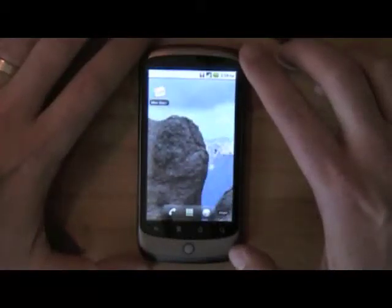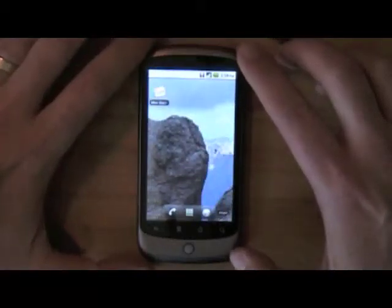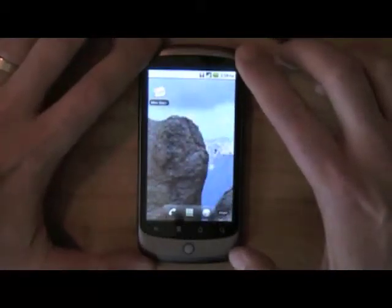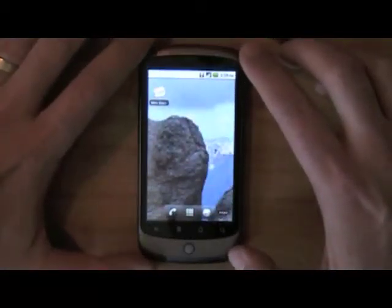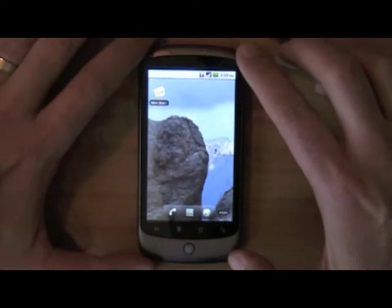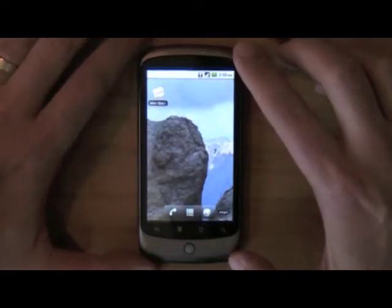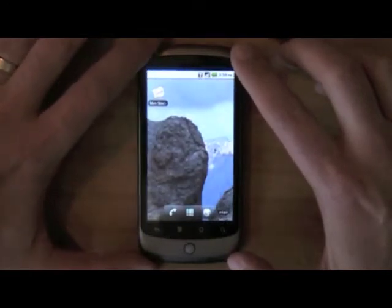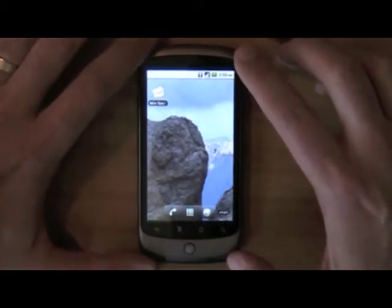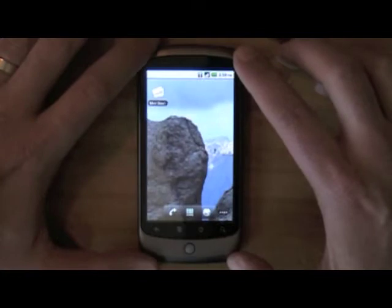Hi, I'm James Ward, a technical evangelist for Flex at Adobe. I wanted to walk through some of the applications that I've been building for my Android device using Flash Player and Air.